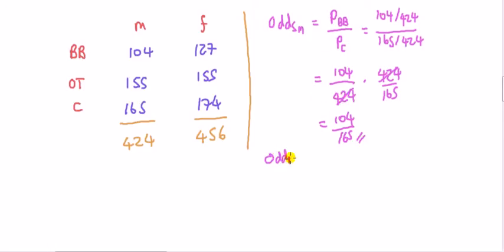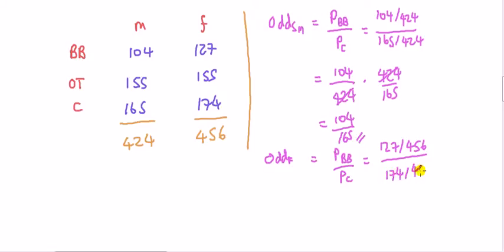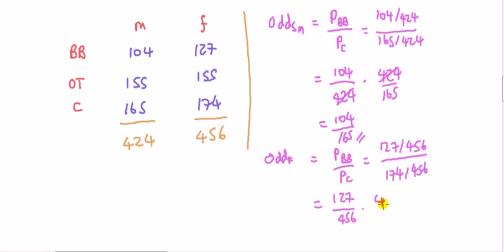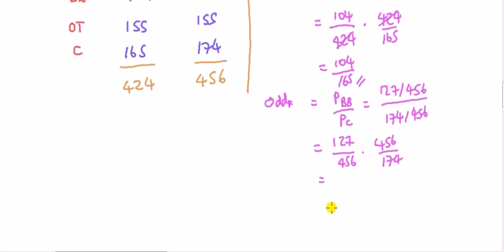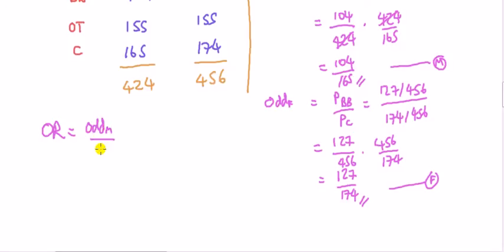Do the same for females. So, P breakfast bar over P C. Okay, ladies, so 127 over 456. And cereal, 174 over 456. Let's say that, M, F. Now, let's go over here, the odds ratio here, for men compared to ladies, it's going to be that M divided by that F.